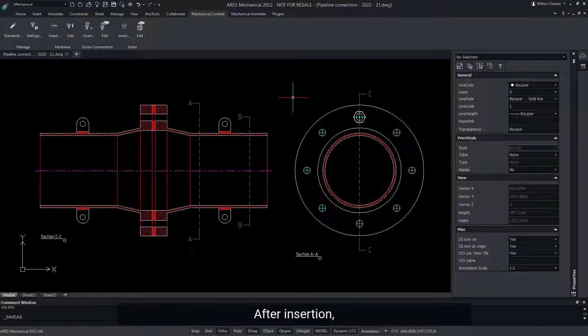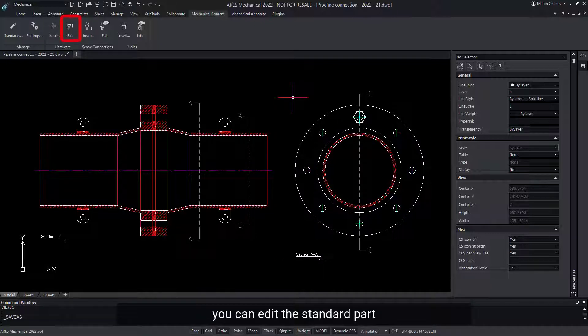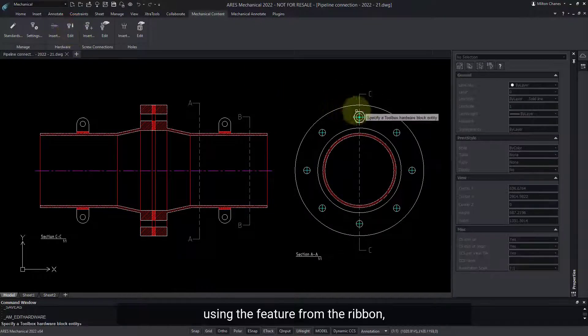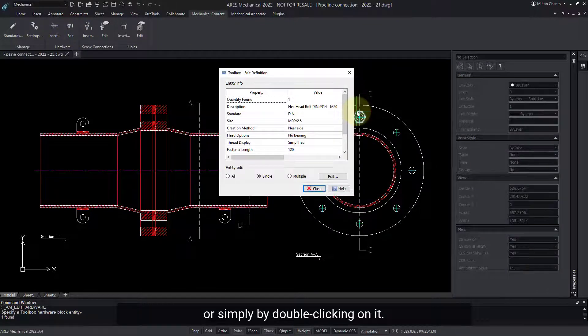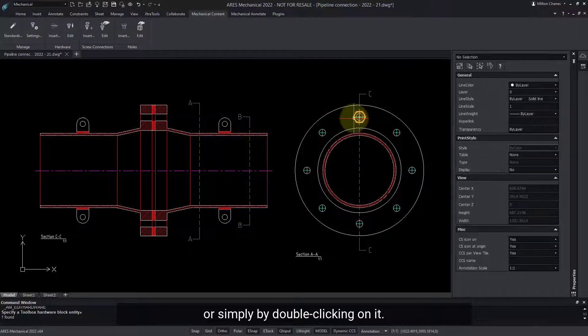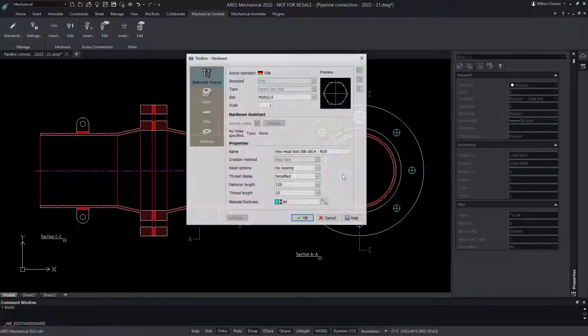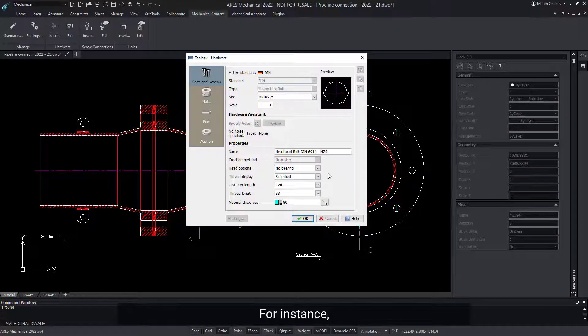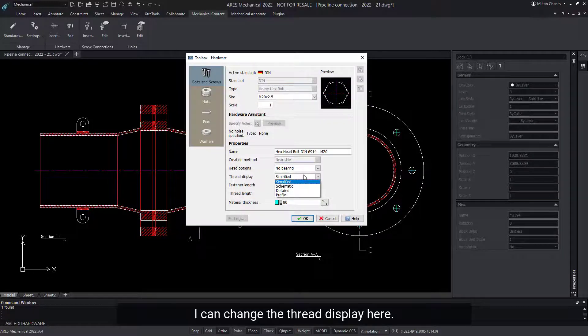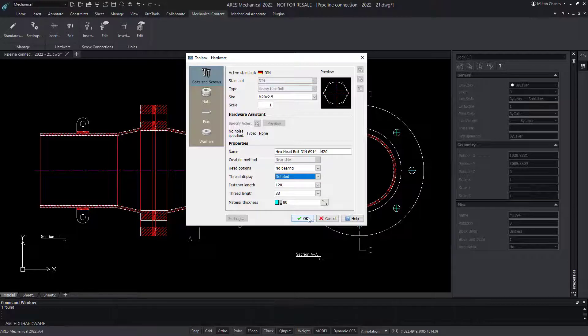After insertion, you can edit the standard part using the feature from the ribbon, or simply by double-clicking on it. For instance, I can change the thread display here.